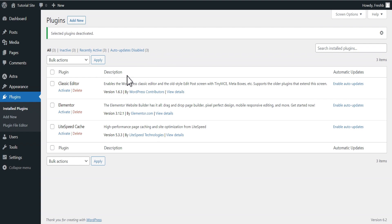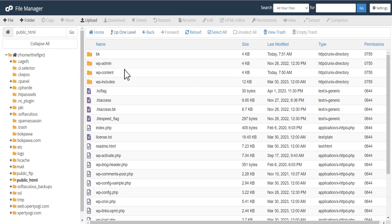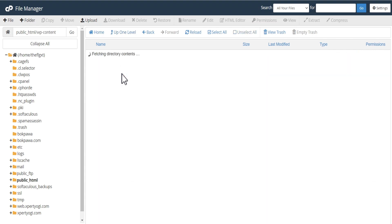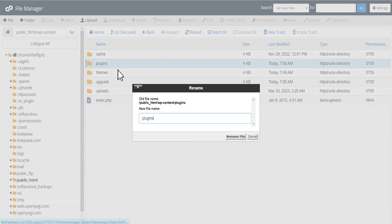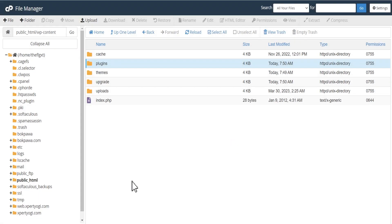If you cannot access your WordPress admin dashboard to perform this task, what you do is go to your WP content folder in your cPanel. In your cPanel, come down to where the plugins folder is. All you need to do is rename the plugins folder to something like 'deactivate'. Once you've done this, it automatically deactivates all the plugins on your WordPress website.